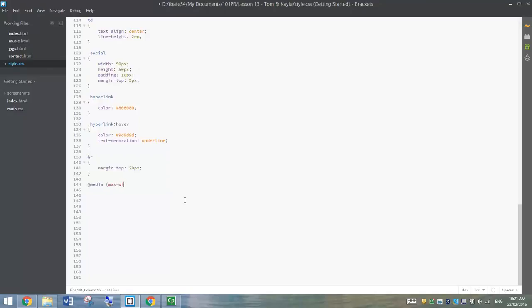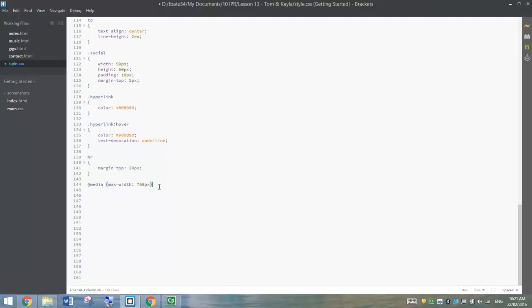So you do the at symbol and write media, and in brackets we set the max width to the size of a tablet screen, and that's about 768 pixels. So that means when we're viewing this website on a device that is 768 pixels at its maximum size or anything lower than that, so when our screen size gets smaller than 768 pixels width, we need to tell it how it needs to change.